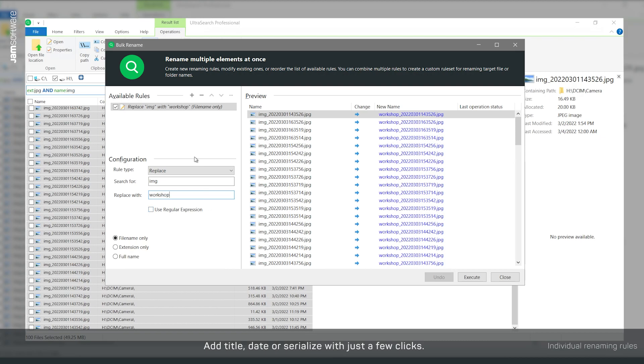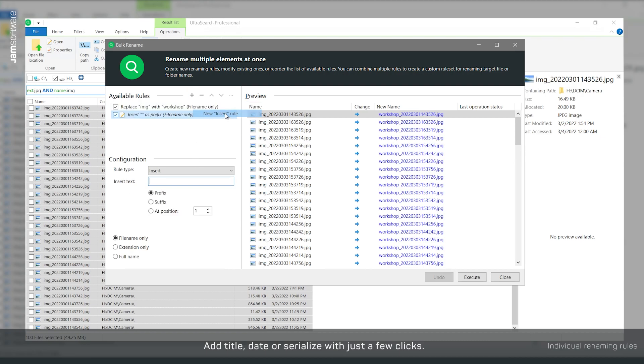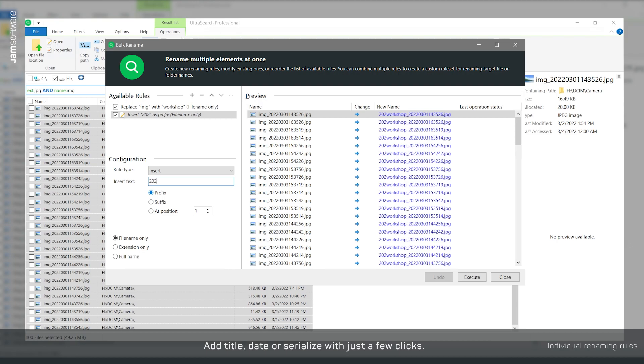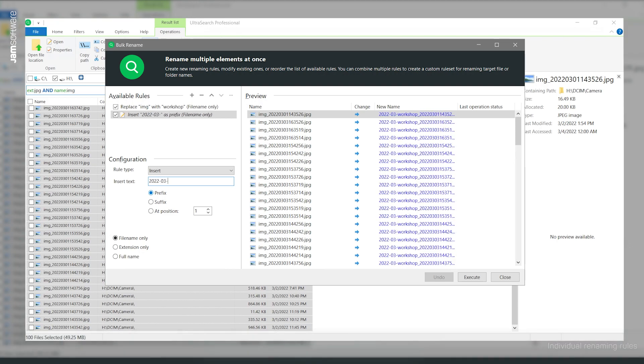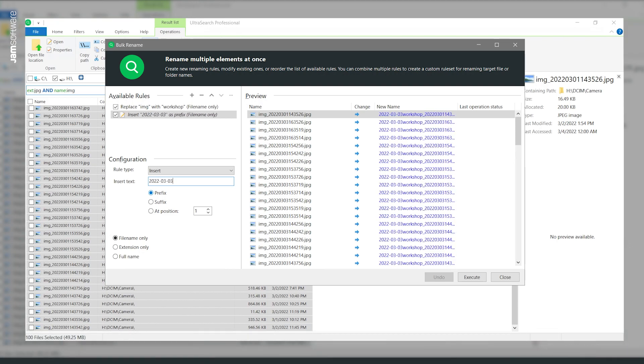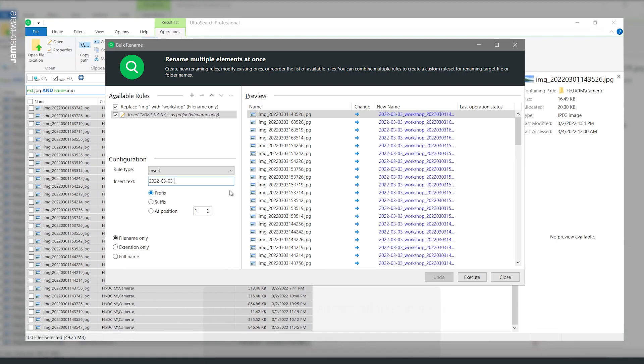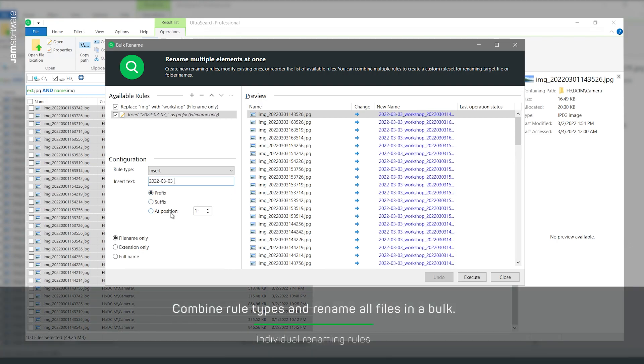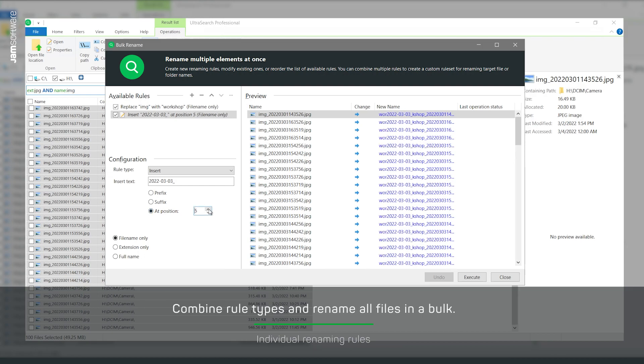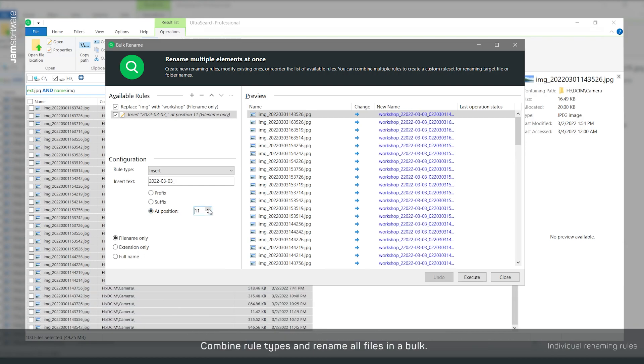Next, add the date when the image was created. You can specify the exact position of the text to be inserted.